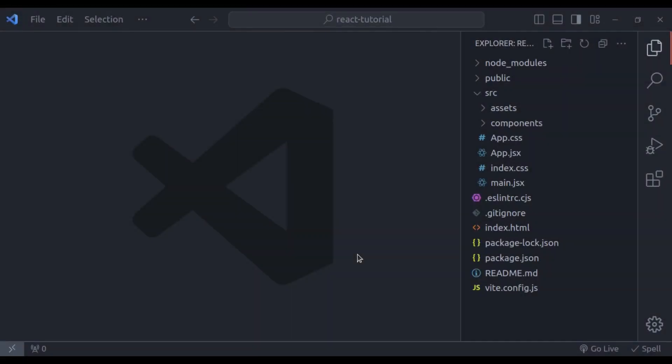Hello developers, welcome back to our channel. My name is Harish Kumar. Today we are going to explore something really important in React.